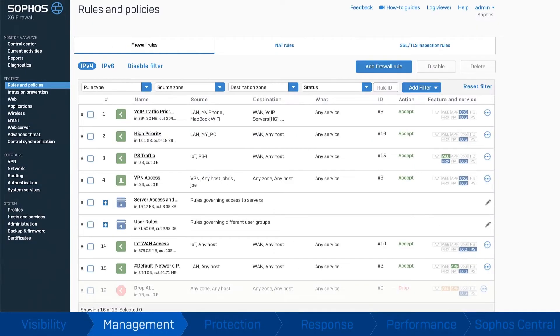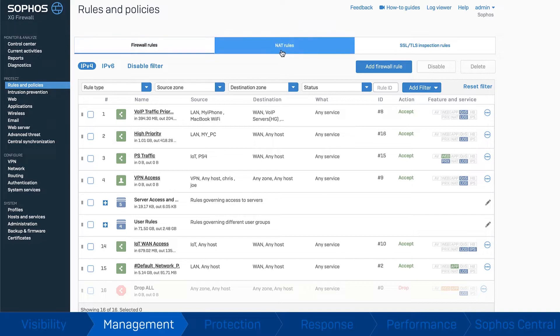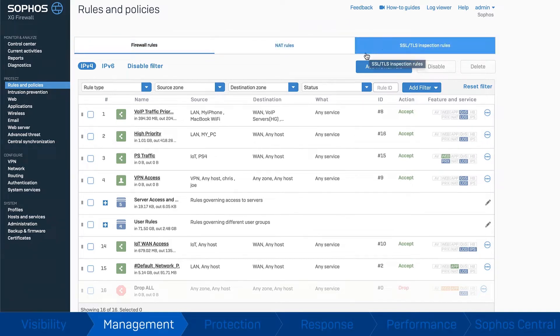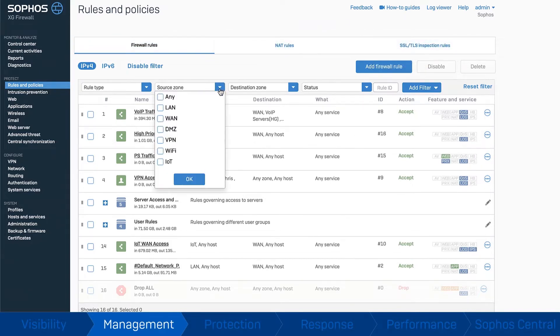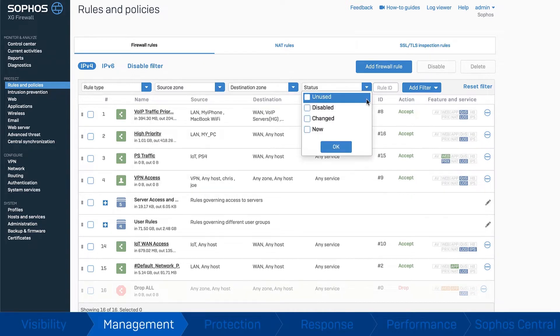Easy management. Sophos Firewall transforms the way you manage your network protection. We've put all your firewall, NAT, and SSL inspection rules together in one place. Now you can easily filter, group, and manage your rules with drag-and-drop convenience.